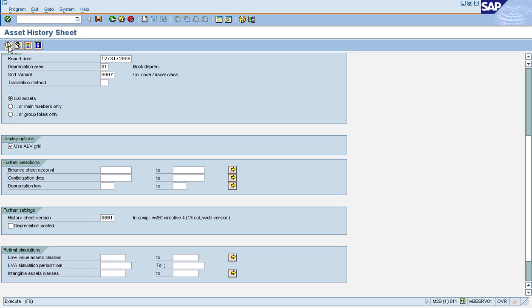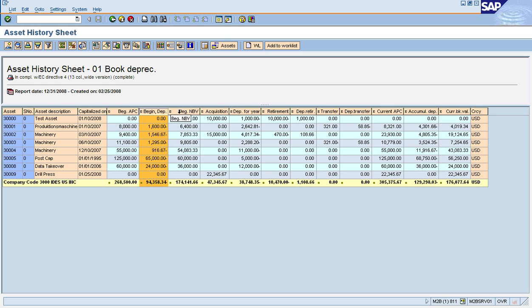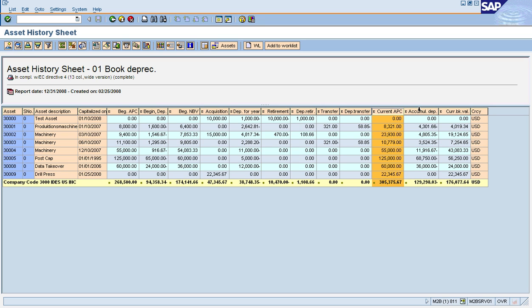I'm going to execute this report and you see the basic layout. It shows me the asset numbers, description, capitalization date, and then it shows me the beginning values as of the beginning of the year: cost, depreciation, and net book value. Then it shows me the asset activities—acquisitions, retirements, transfers, and so on—and then it ends with the ending balances again: cost, depreciation, and book value.